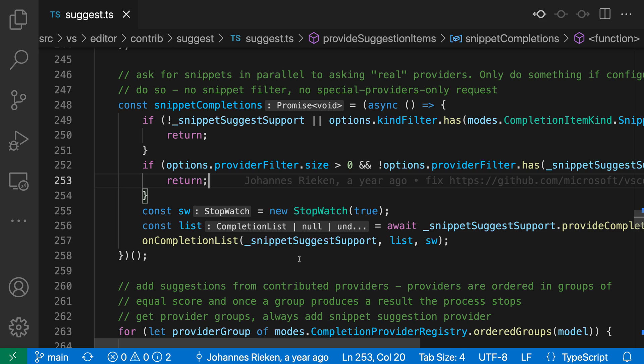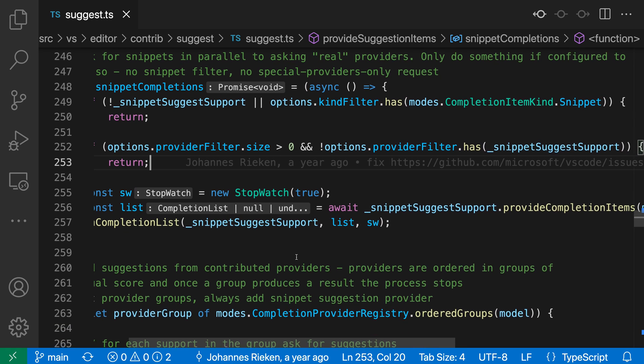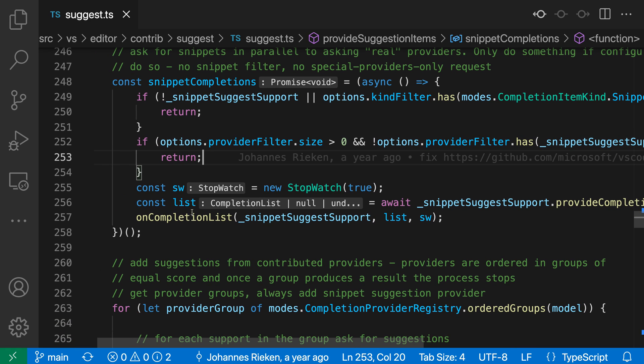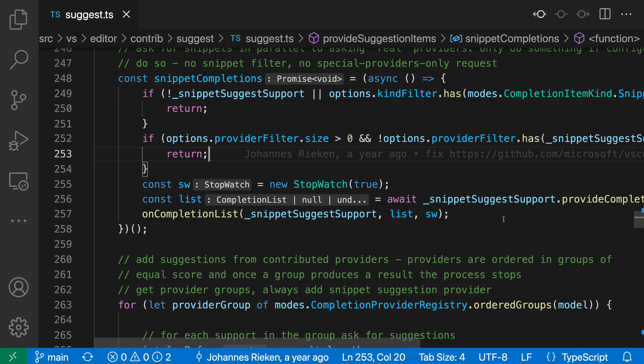But on list, for example, we can see that this list item might be a completion list or it might be null or undefined. That can be helpful information when we're working with that variable. We can just look at that inlay hint and have more context on what's going on, and we don't have to inspect what provide completion items is going to return.